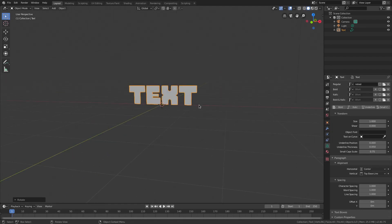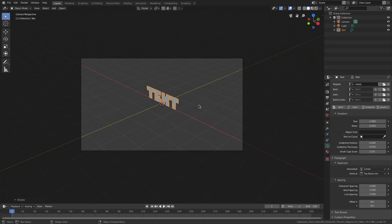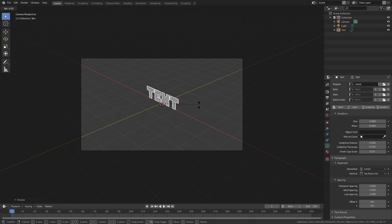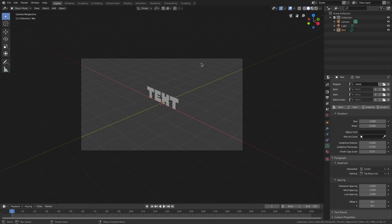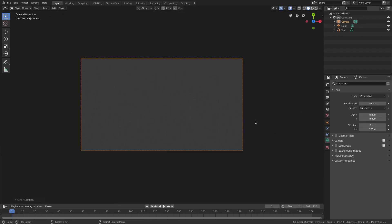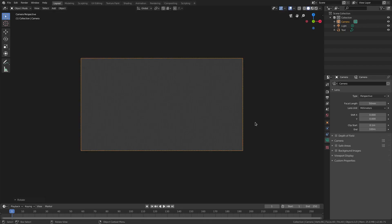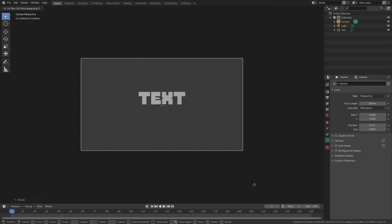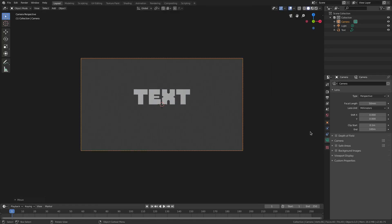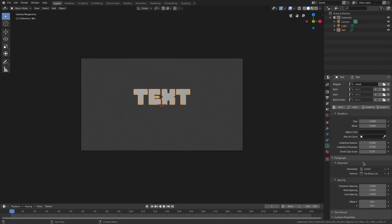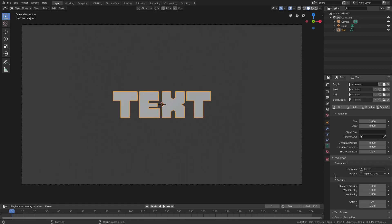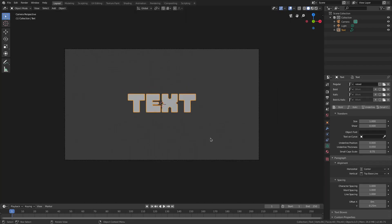Now look at that — it's facing straight up. Hit Zero on the numpad to go into the camera view, then with the camera selected hit Alt G and Alt R to clear the rotation and location. Then hit R X 90 on the numpad, left-click to confirm, then G, double-tap Z, and pull that back. Now we have the camera back there. It looks pretty good — move the text down by selecting the text and scrolling to Offset Y. Offset Y, not line spacing. Push that down a little bit — negative 0.25 looks pretty good.